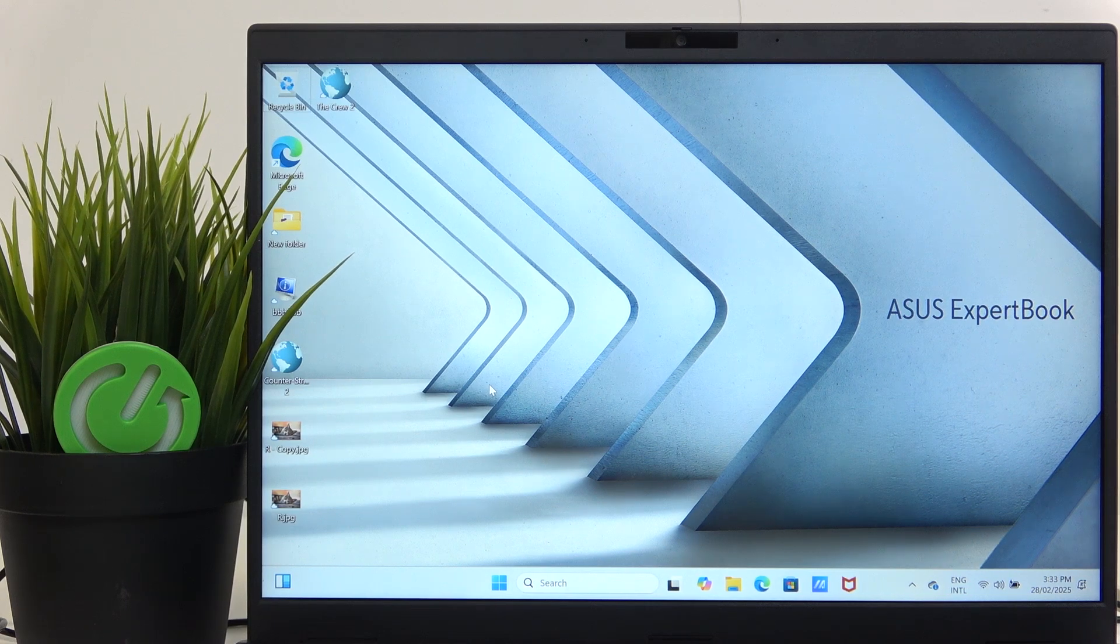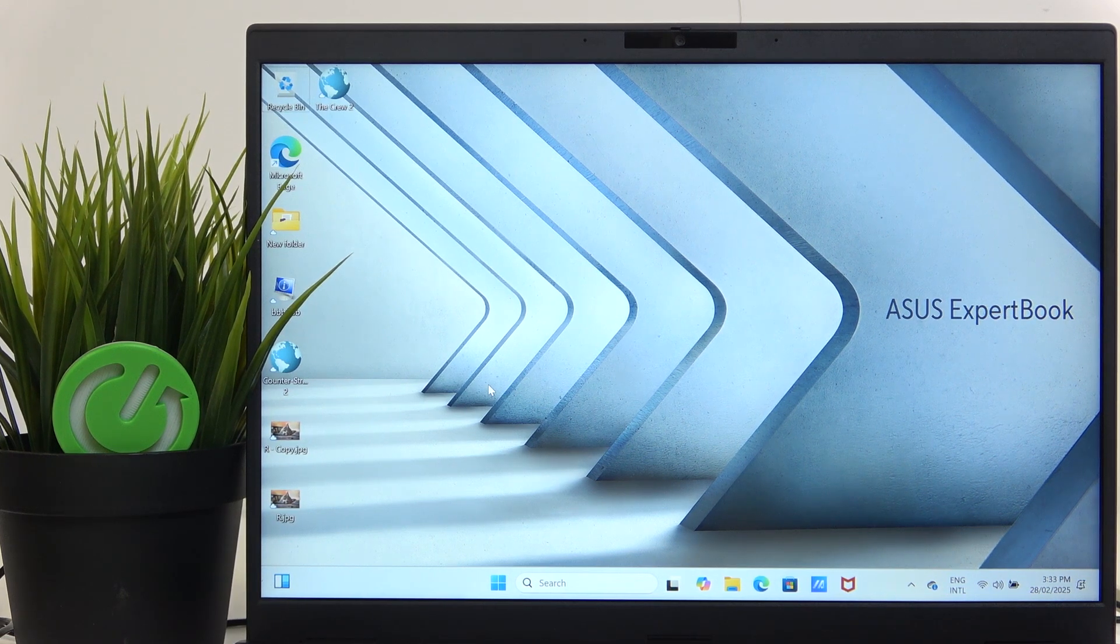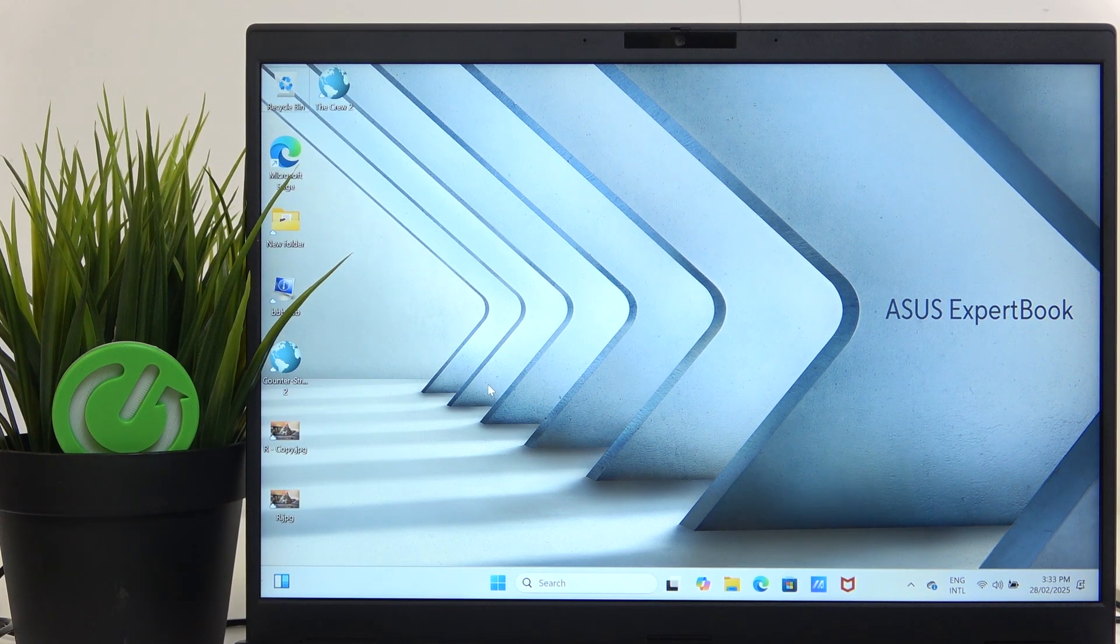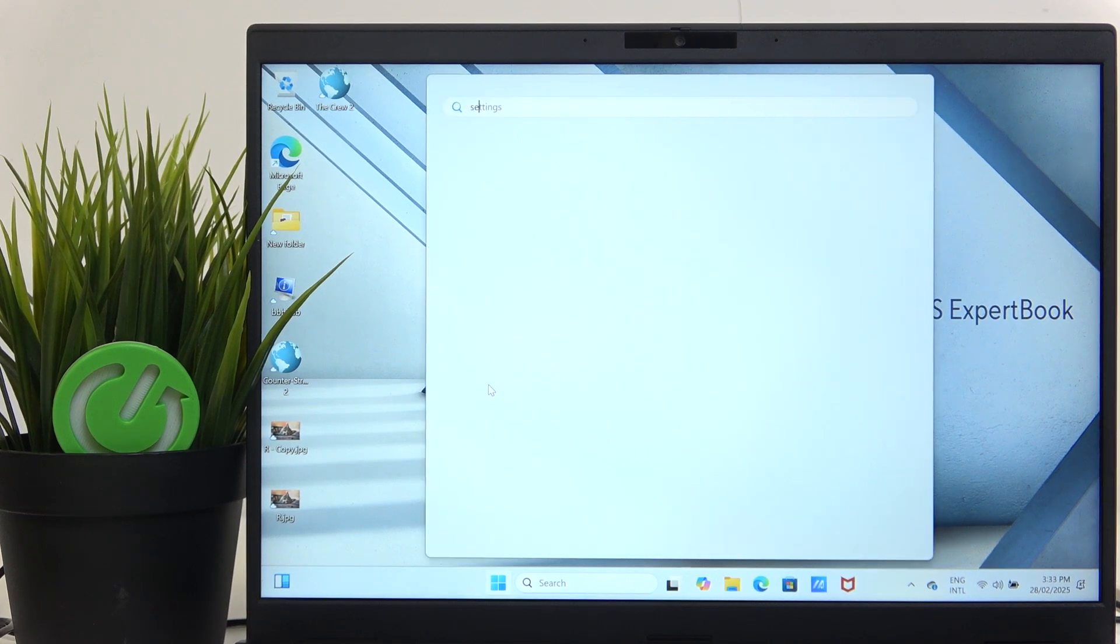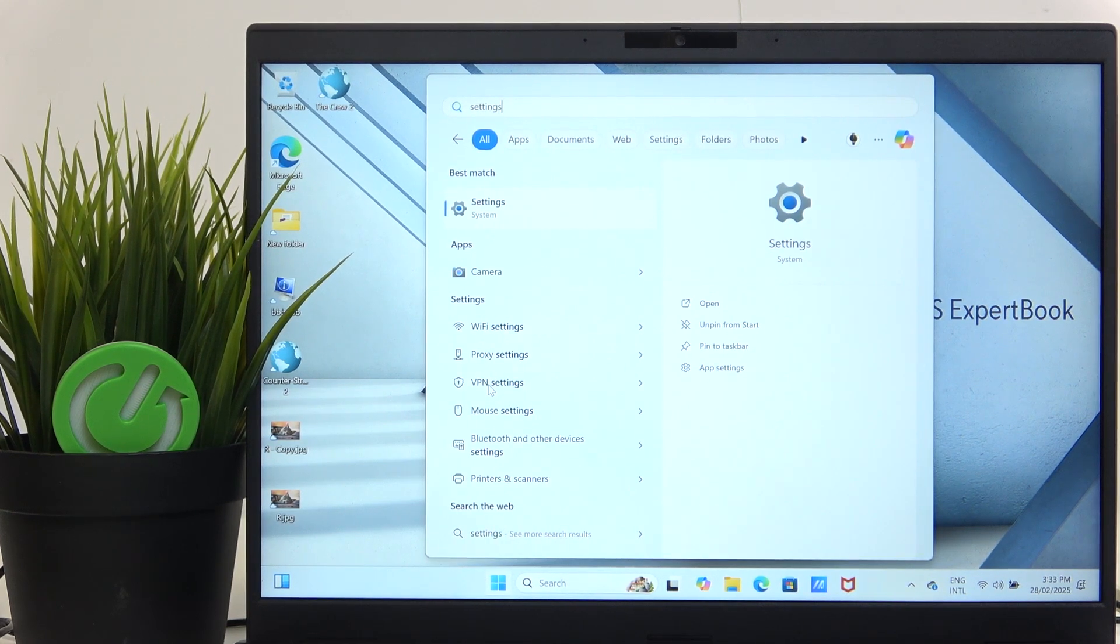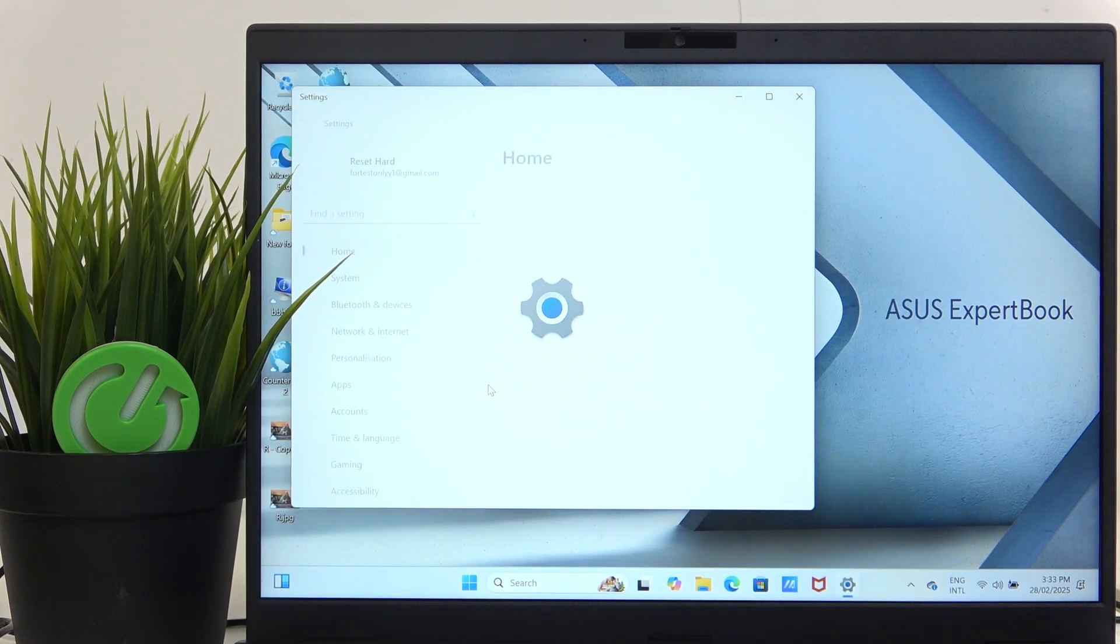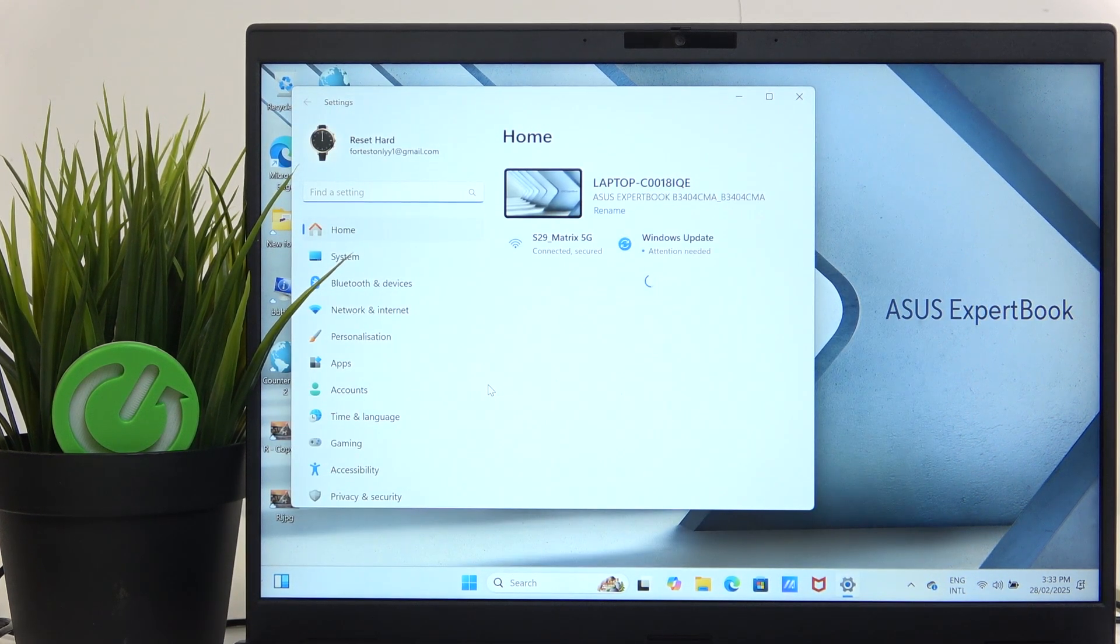So I'm going to go to the Windows button on the keyboard, then type in Settings and click Enter.